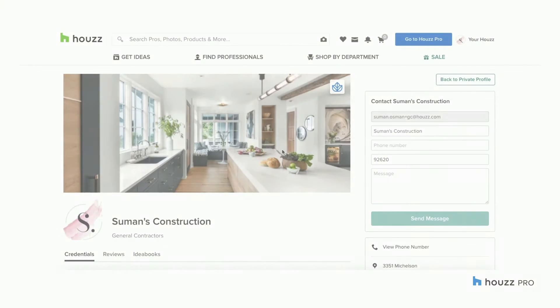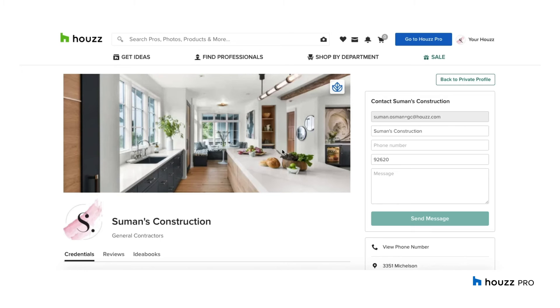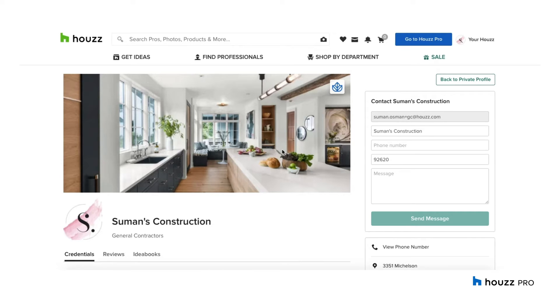Hello everyone, my name is Simone and I am an accounting integration expert here at Houzz. Today I will be going over the integration between Houzz Pro and QuickBooks Online.